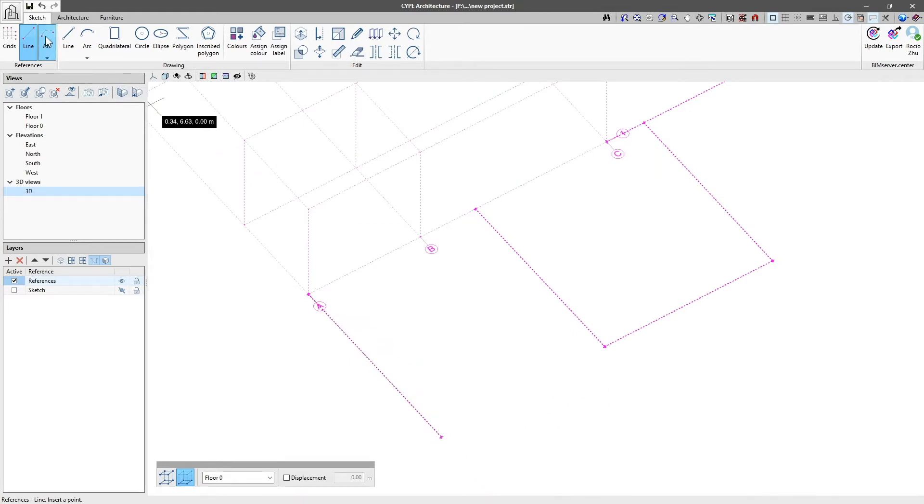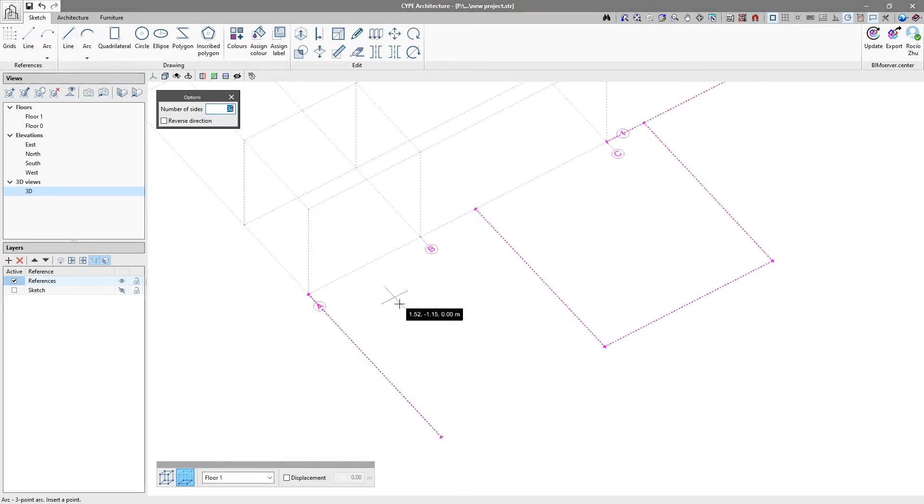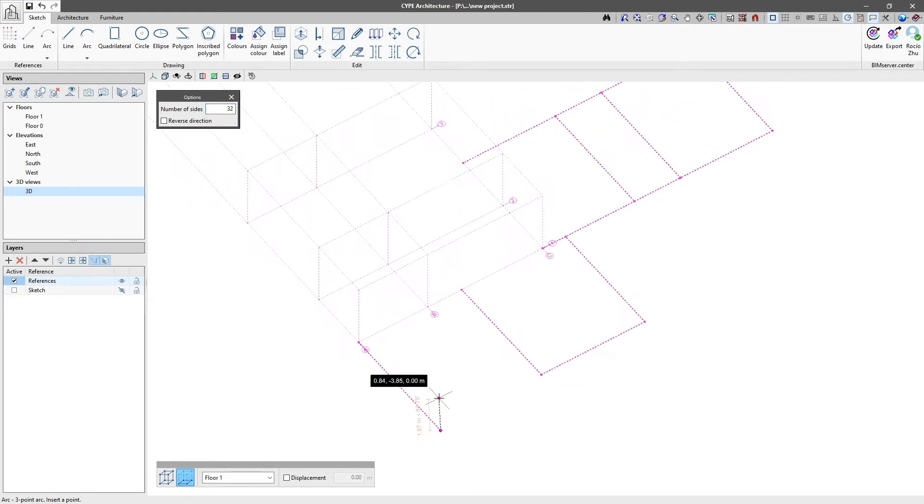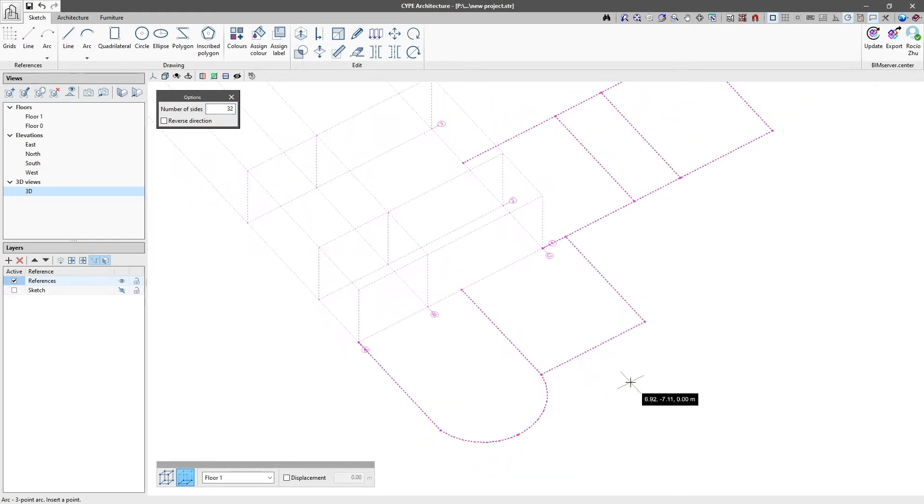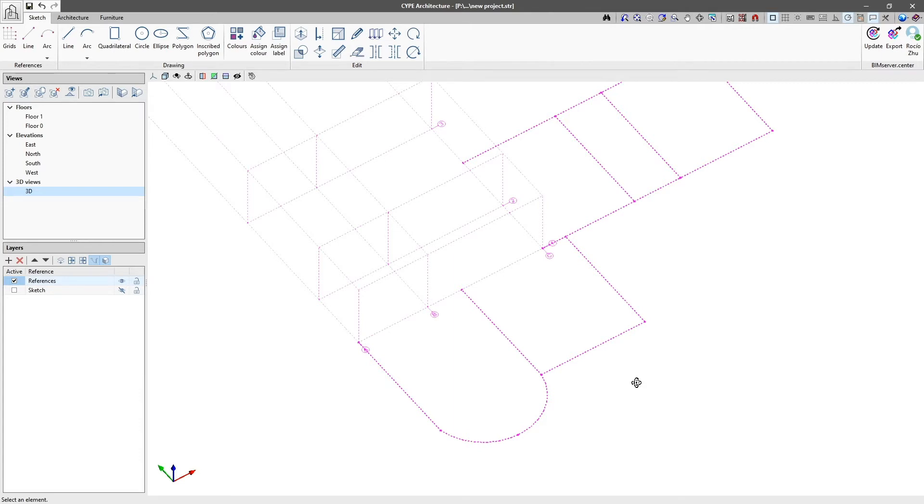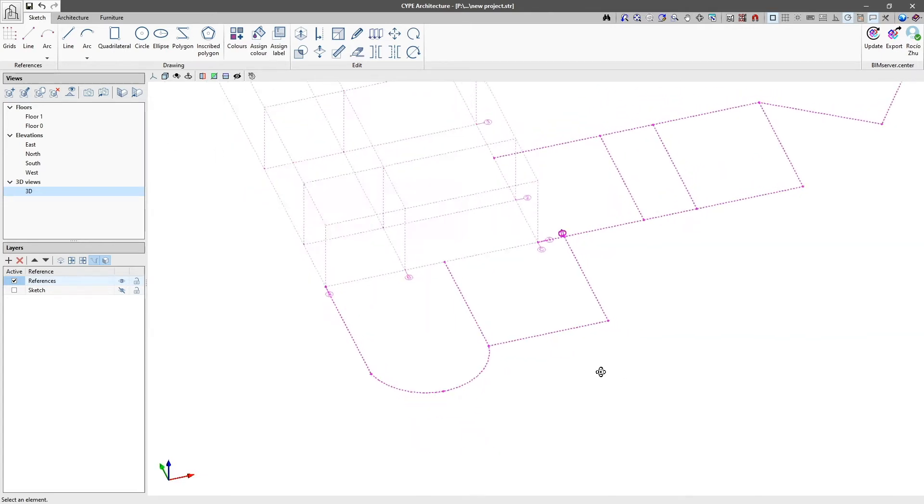All the references are entered with a pink dotted line by default. Furthermore, they are only visible on the CYP Architecture program and are not exported to the BIM Server Centre platform.